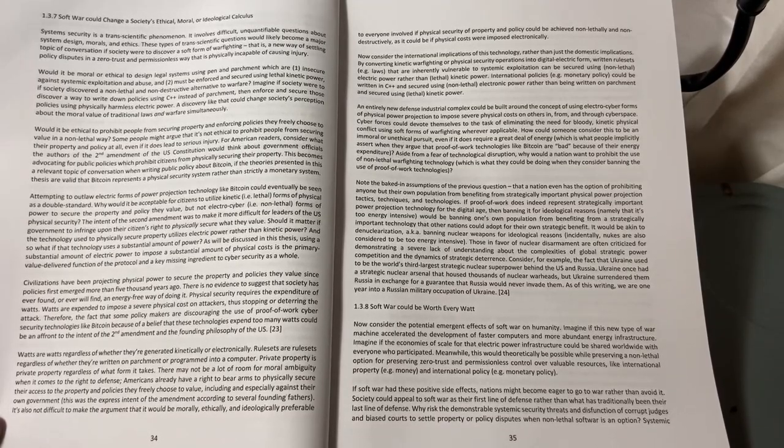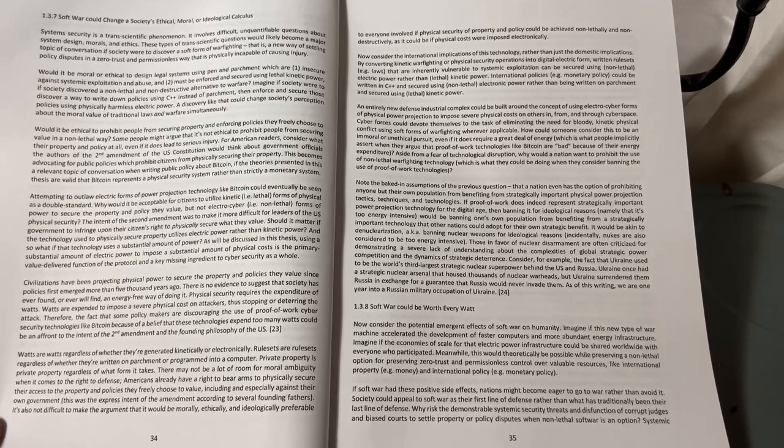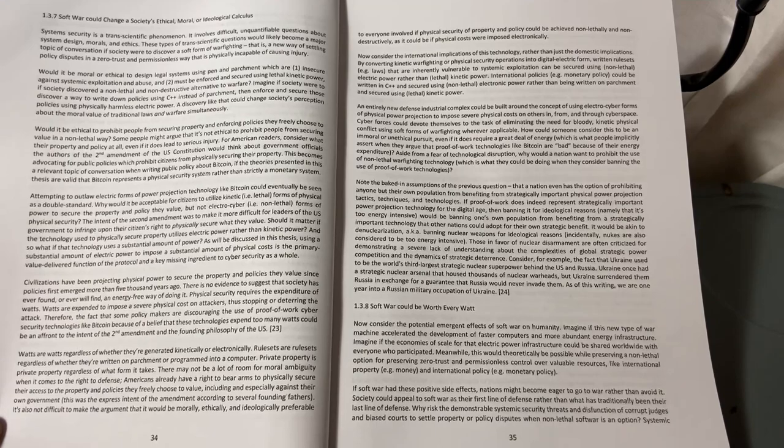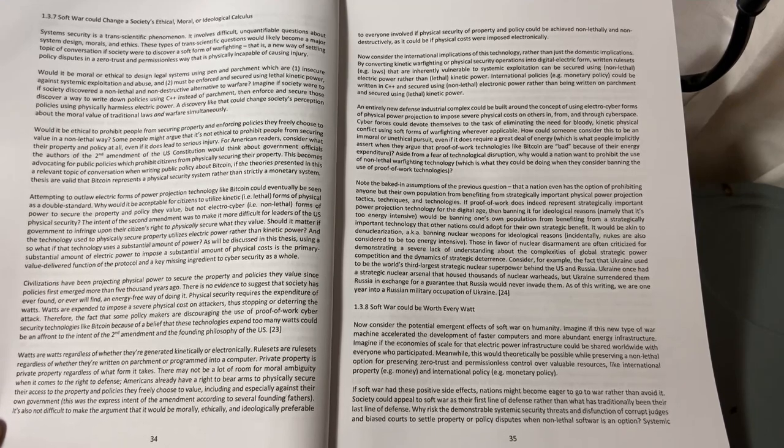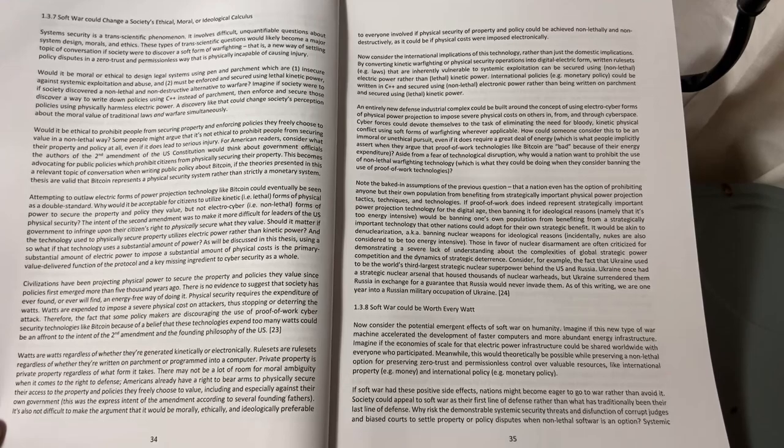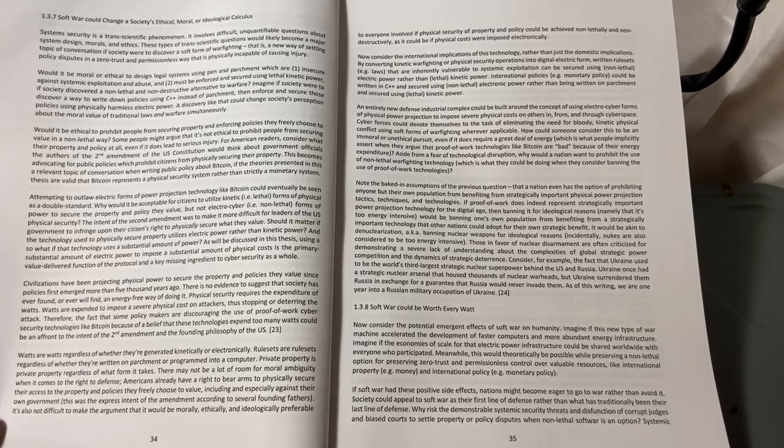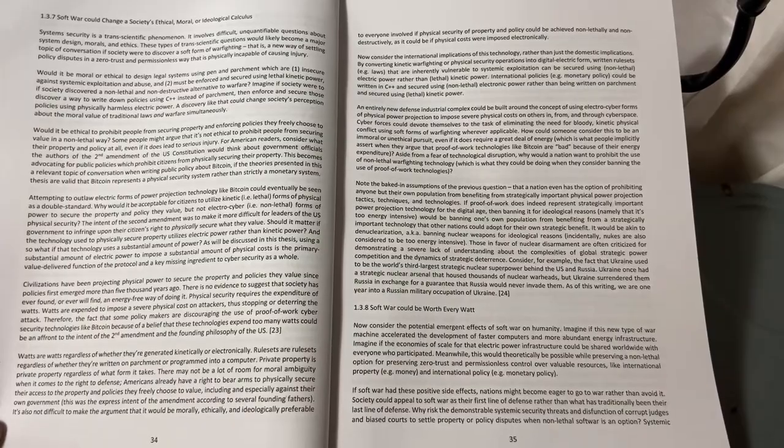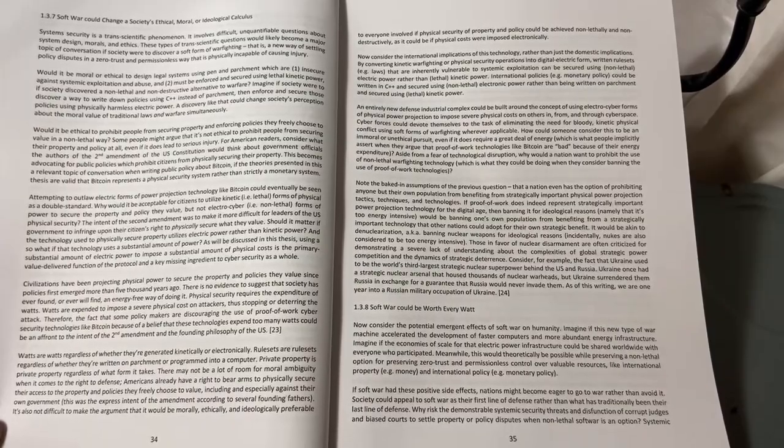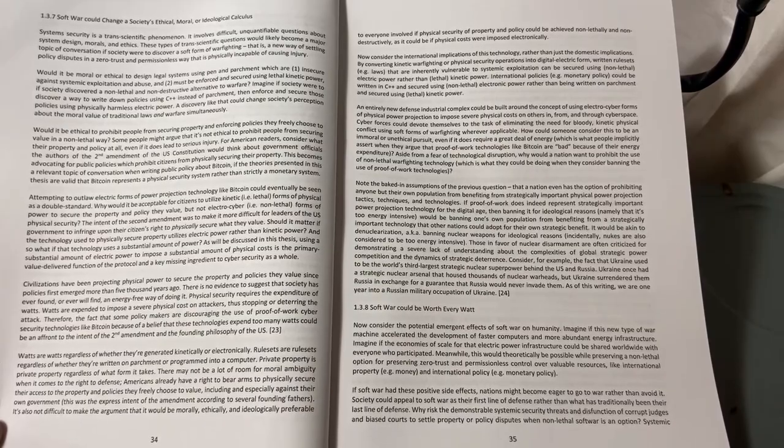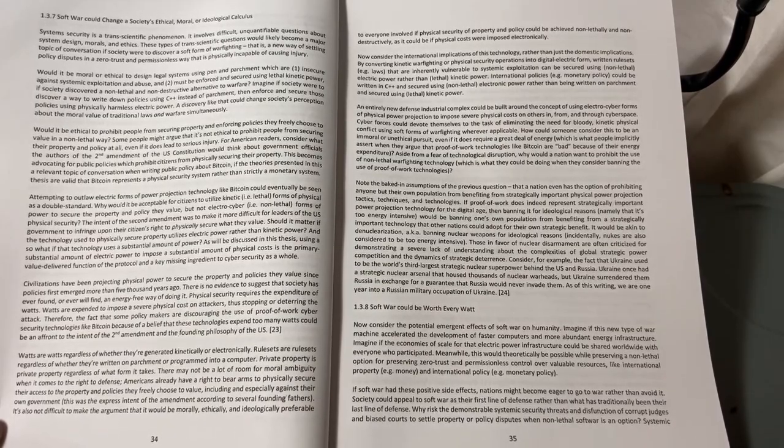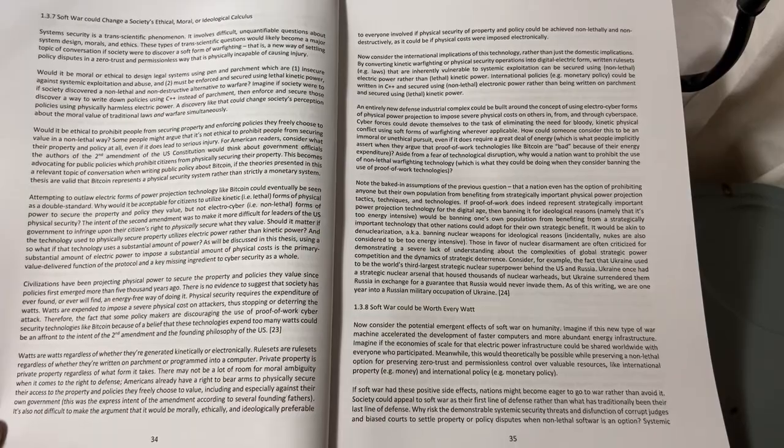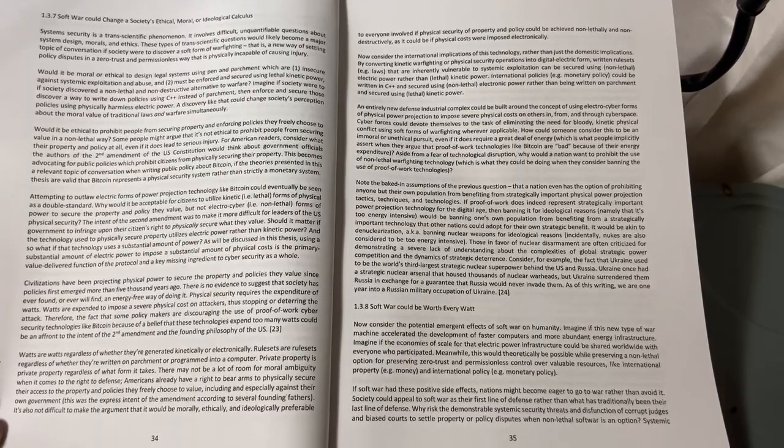System security is a trans-scientific phenomenon. It involves difficult, unquantifiable questions about system design, morals, and ethics. These types of trans-scientific questions would likely become a major topic of conversation if society were to discover a soft form of warfighting—that is, a new way of settling policy disputes in a zero-trust and permissionless way.